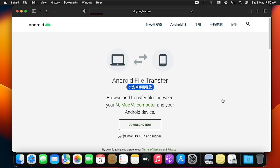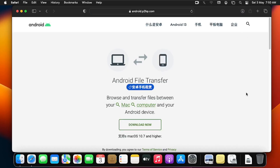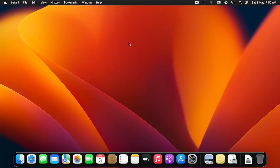The file is downloading. The download is now done, so I'm going to close the browser and go to my Downloads folder.